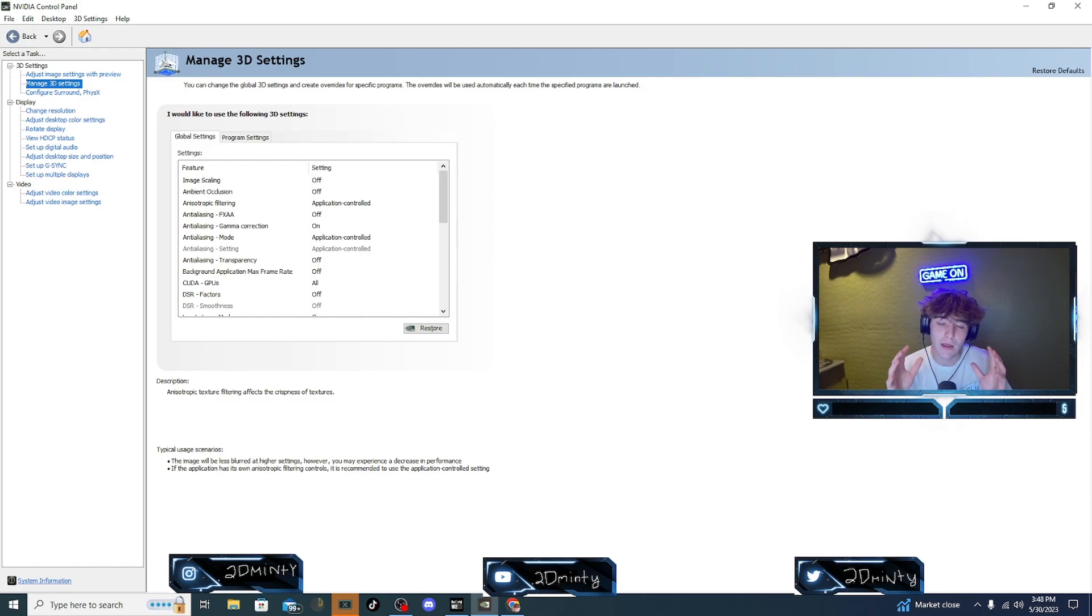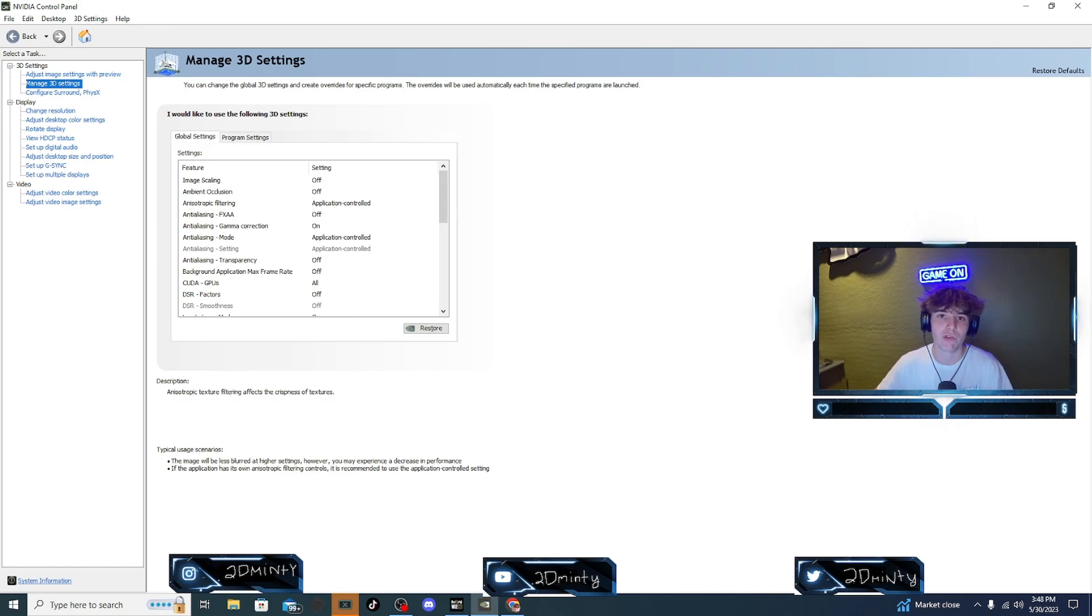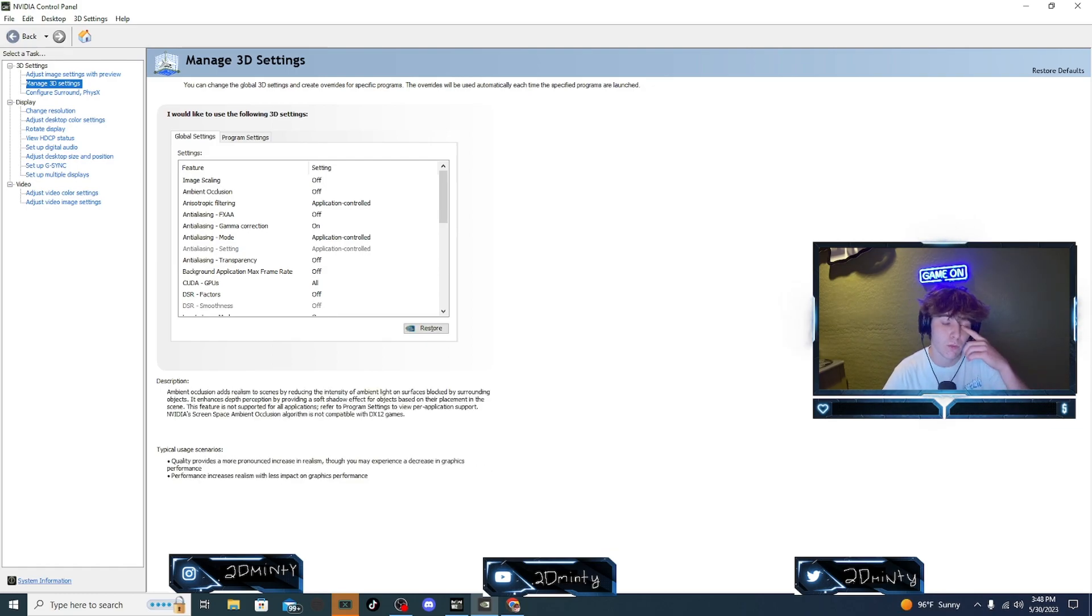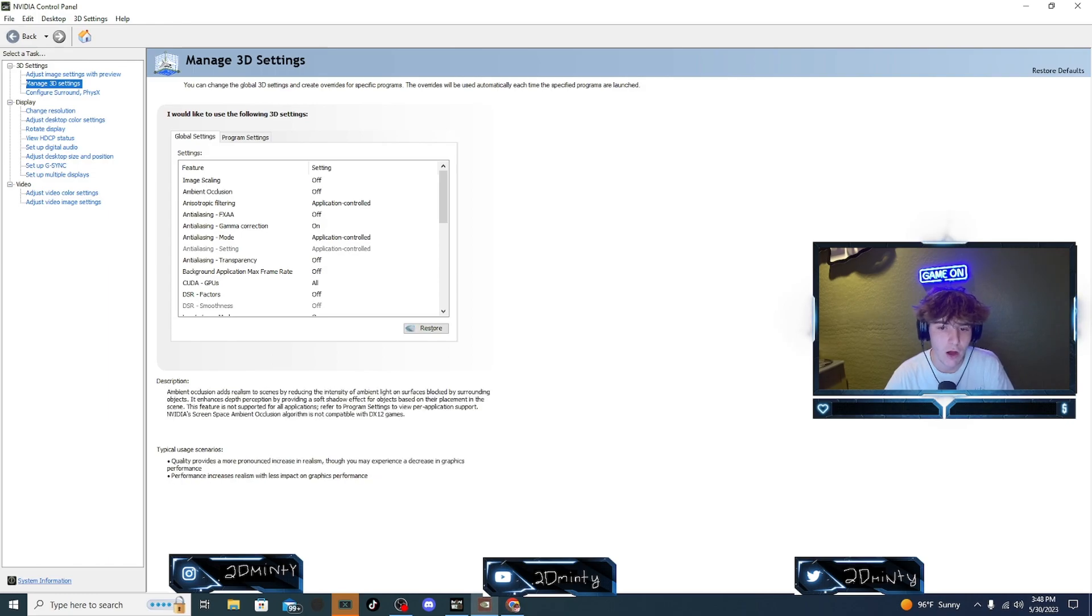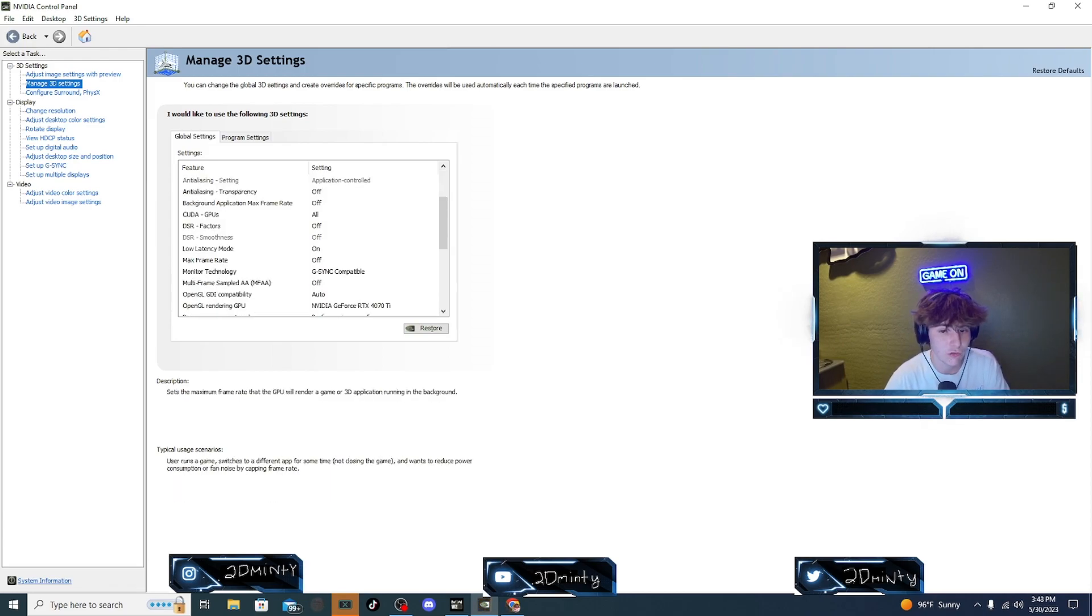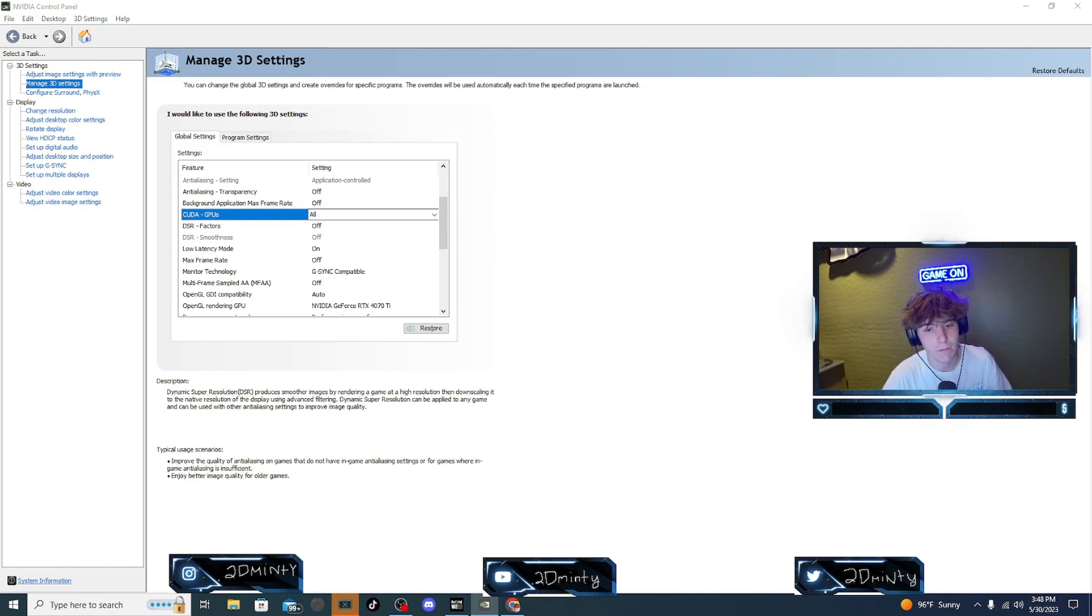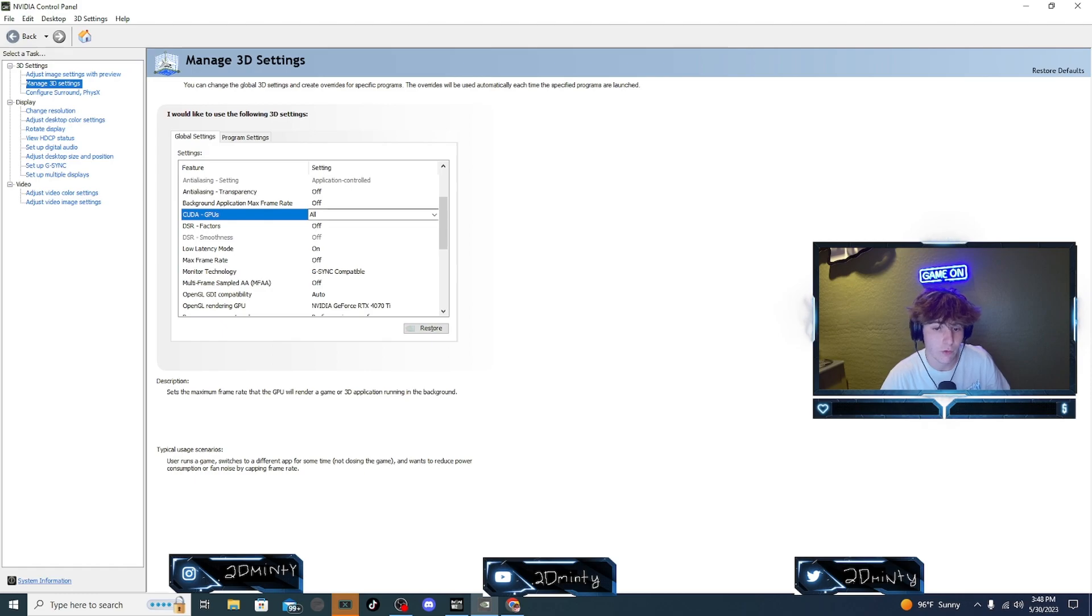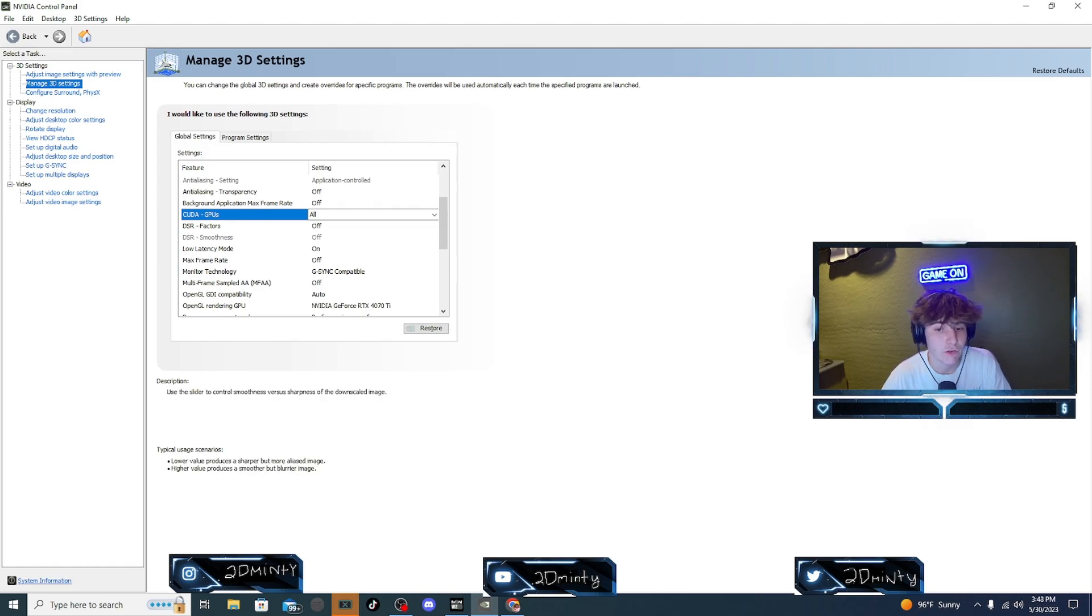Onto the third important tier list. We're having our Warzone settings. Everyone makes videos on those. This is where another one is at, but you've probably seen videos on this too. I'll go through it super quick and we'll get it done with. We're gonna have off, off, application controlled, off. We're going to put gamma correction to on. Both of these turned to application controlled, off, off. CPU, GPUs is just going to be the one that you have.